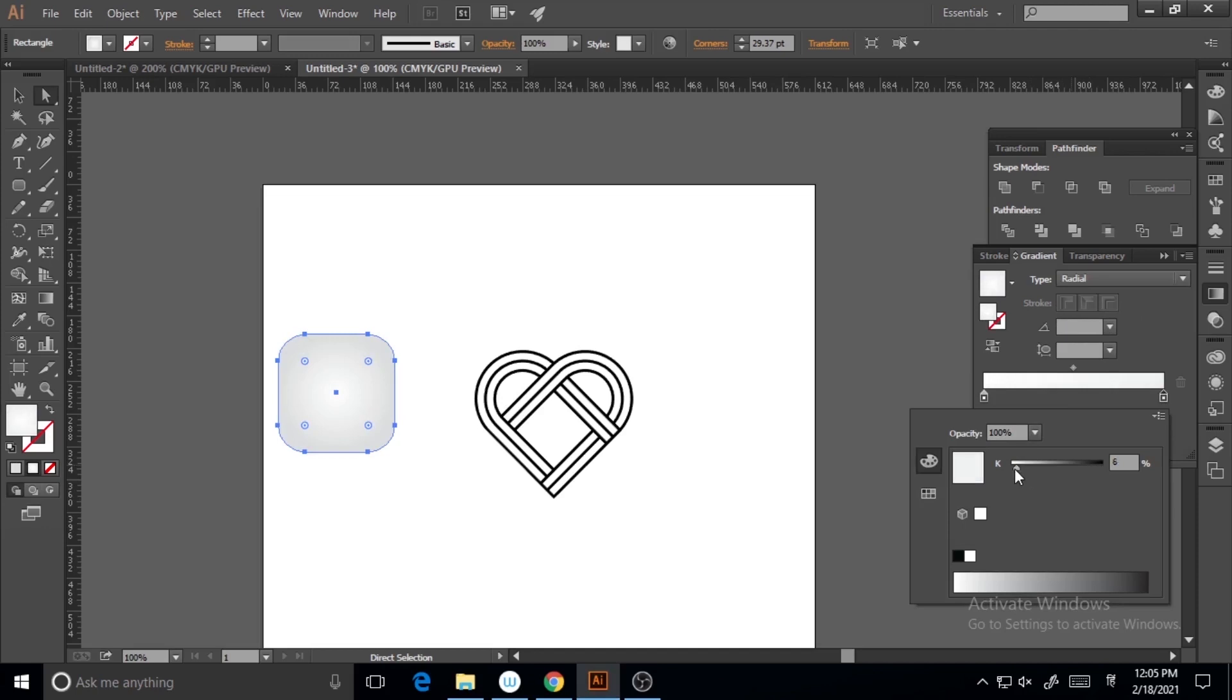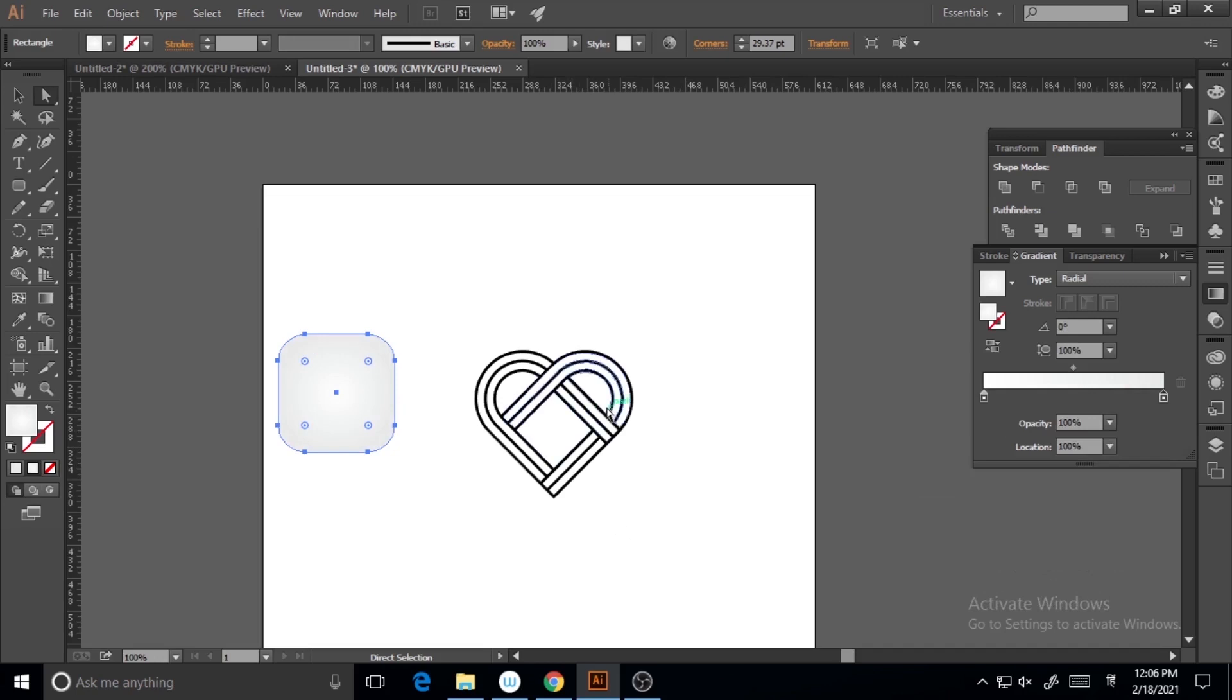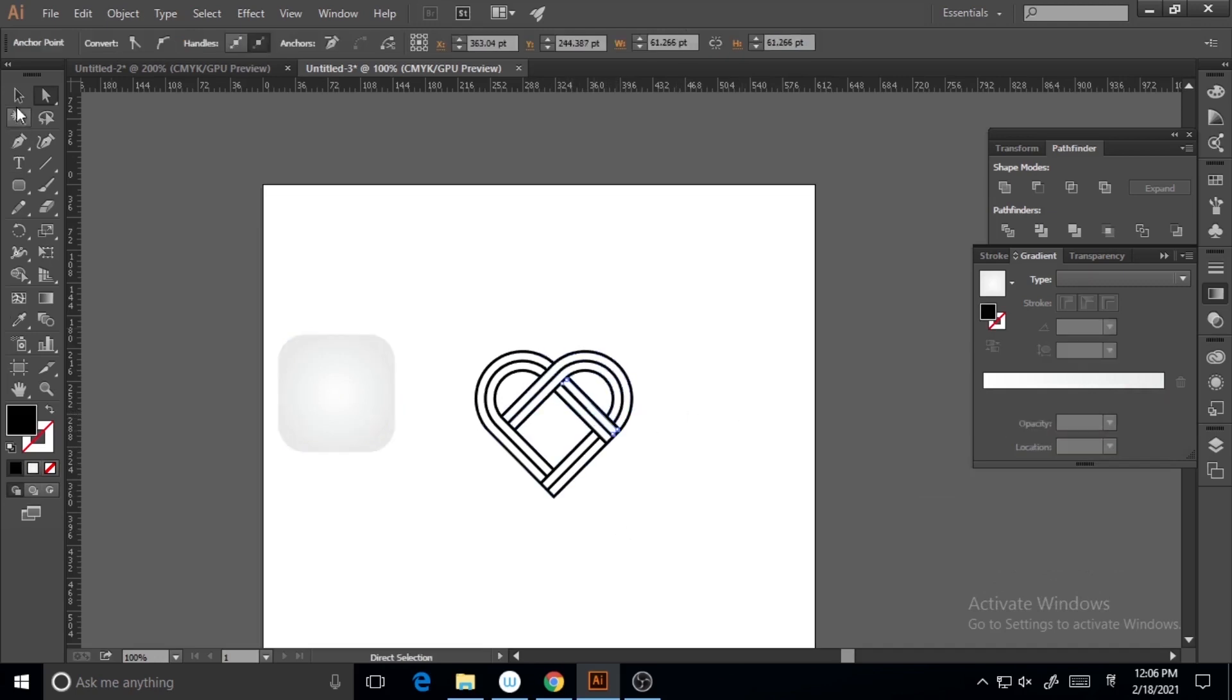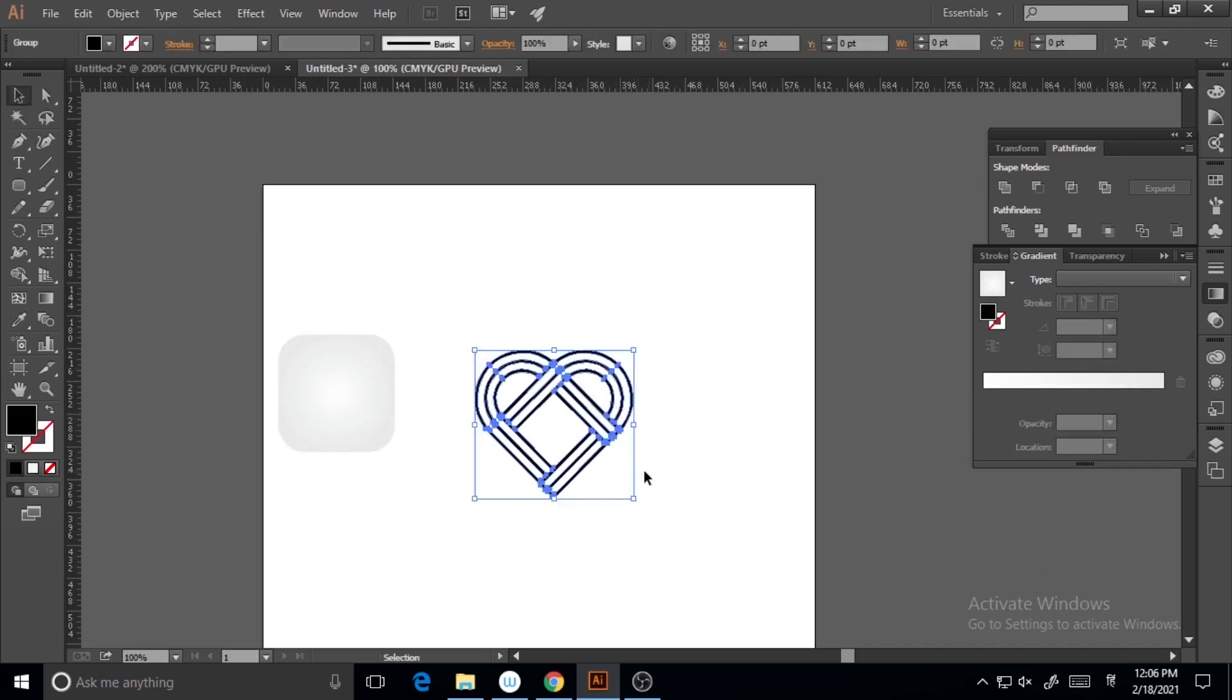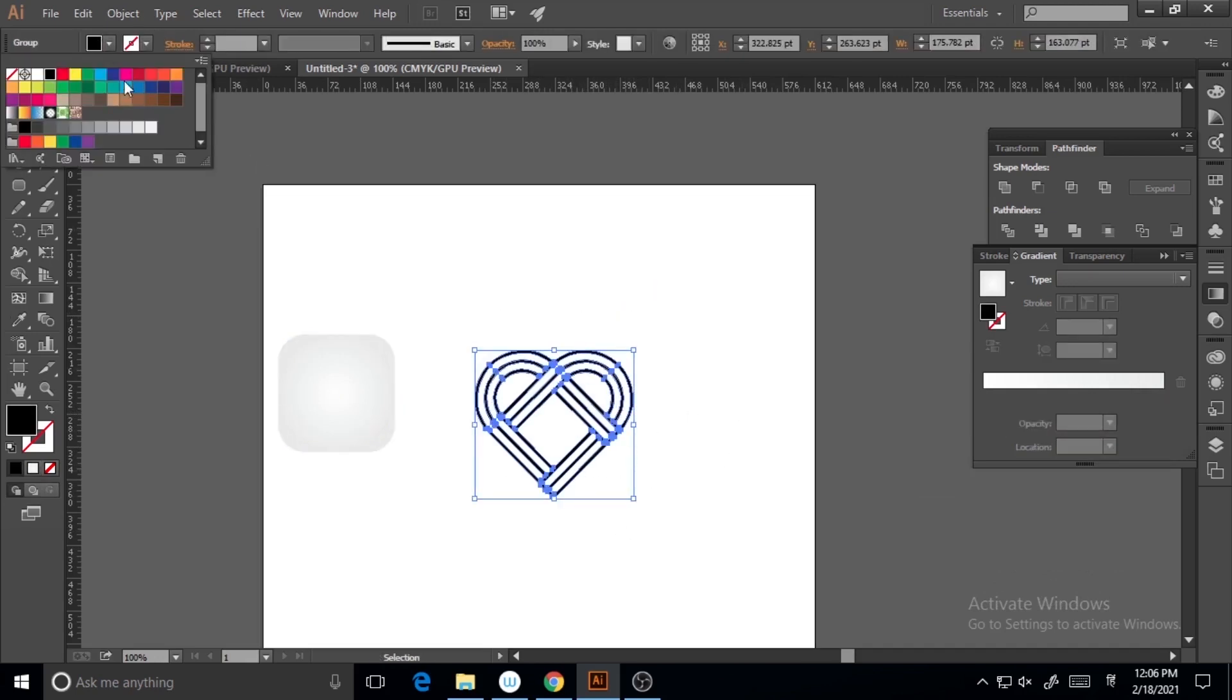I'm giving it a radial gradient so I get the icon shape, and I'm giving the heart a pink color. Now I'm placing it on top of that particular shape.